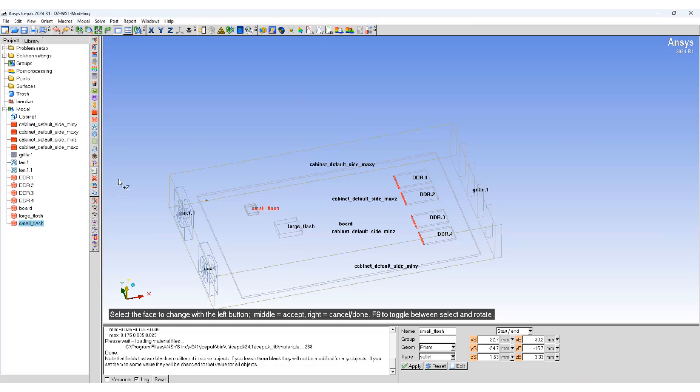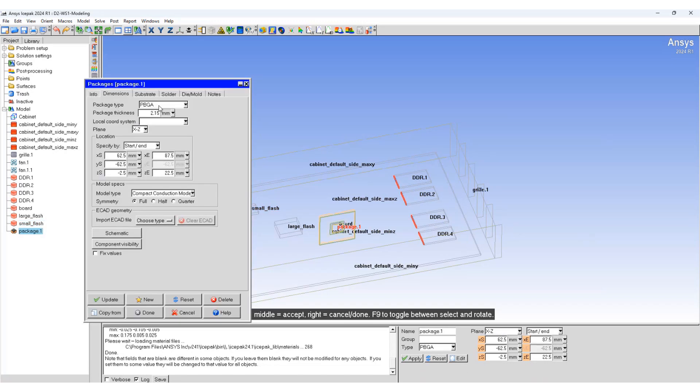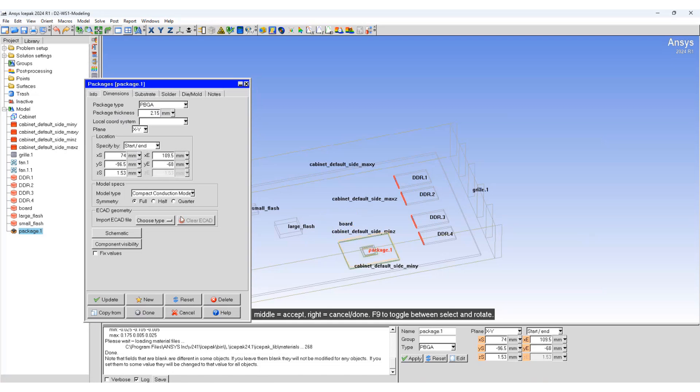We will now add a package to the system. It's a PBGA package. The thickness is 2.5 mm. Align it to the XY plane. We'll change the model type to detailed.